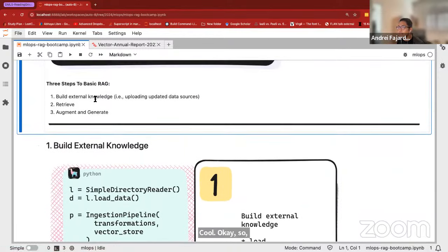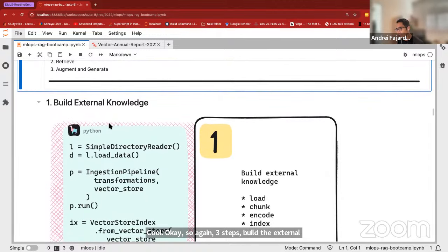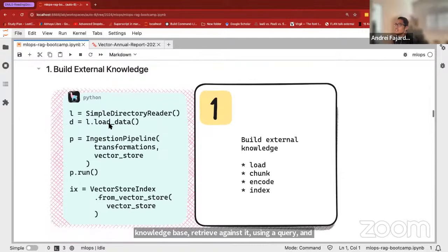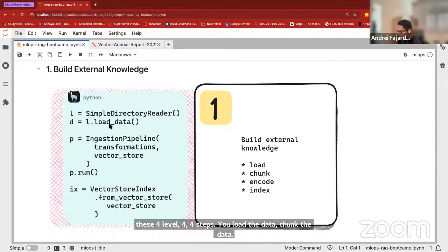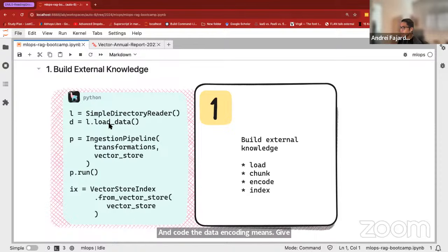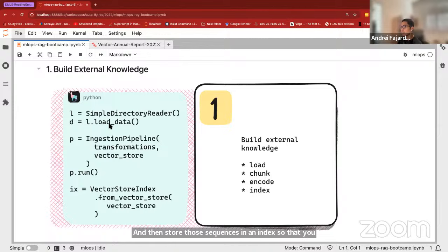Okay, so three steps to RAG: build the external knowledge base, retrieve against it using a query, and then augment the query with the relevant documents to generate your response. Building the external knowledge essentially involves four steps: load the data, chunk the data, encode the data — meaning give a numerical representation of the text sequences — and then store those sequences in an index so that you can retrieve against that index with a query.